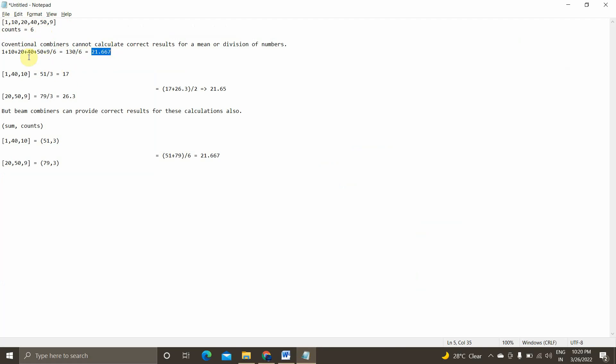So when we use the conventional combiners, it cannot produce the correct results for a mean or division of numbers. We know that the combiners run on each of the mapper locally. So on the first machine, it will calculate 1, 40, 10, the total count of it divided by the count of number.